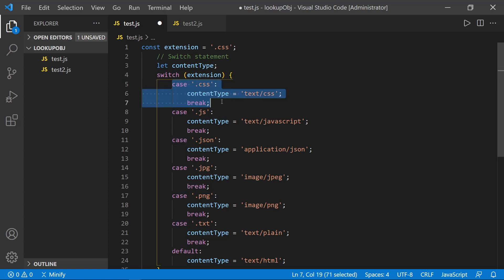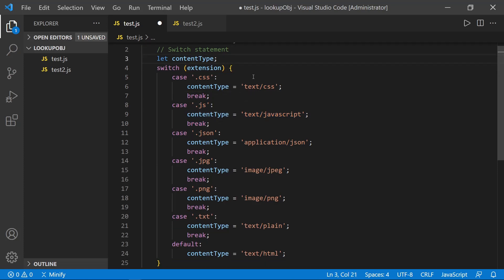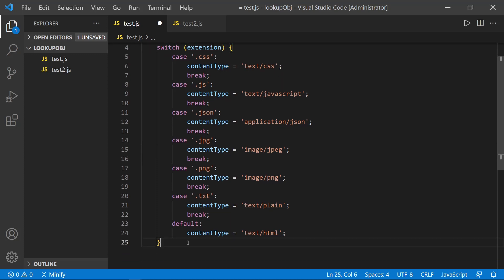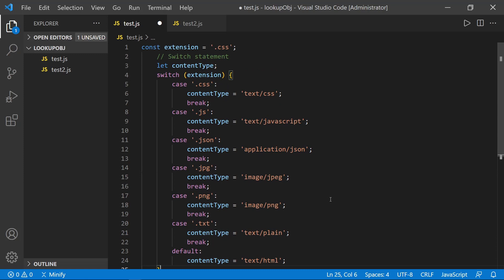And you can see it's very repetitive and it's definitely very long. It starts on line four or you could really say line three with defining content type. And then it doesn't end until line 25. So rather big and bulky.